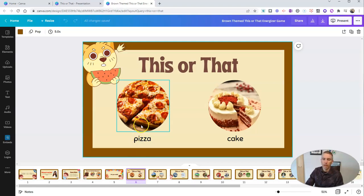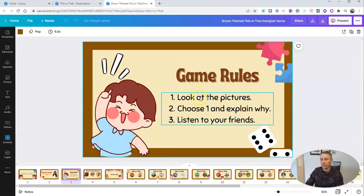Like, would you prefer to have pizza or cake? The idea is that you'll have these pictures and people will meet each other and explain their answers to each other.